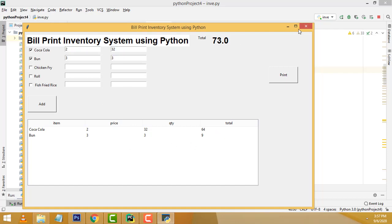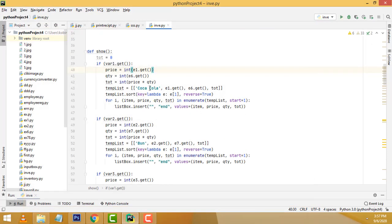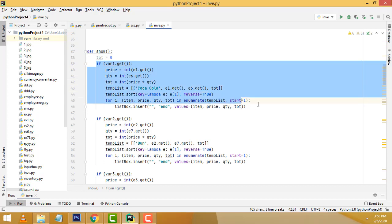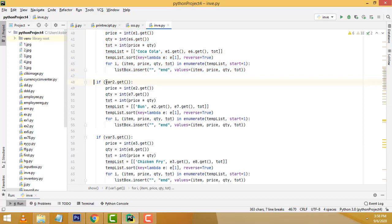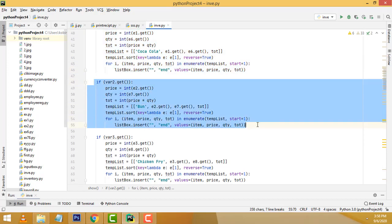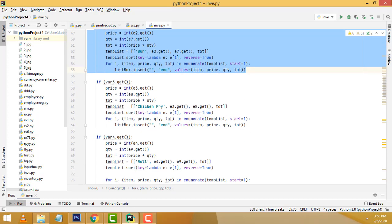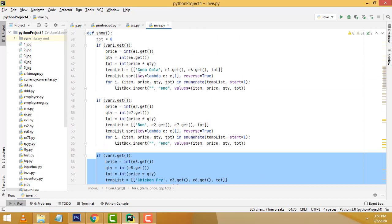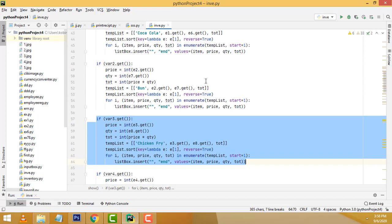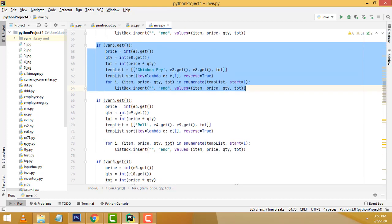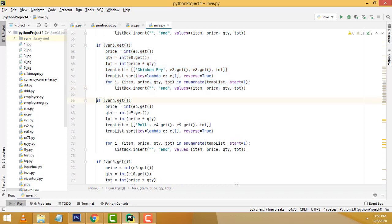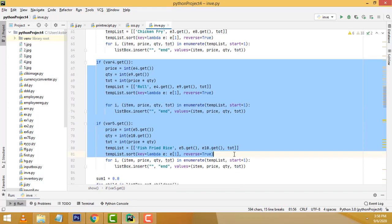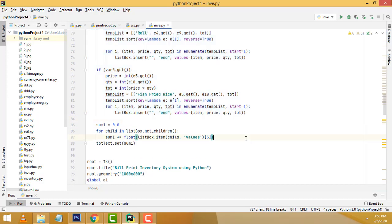The final total should be added here. That's how we calculate the price. If you select the second item, it calculates the same thing. If you select chicken fry, it calculates the same thing. All the stuff we have to do here. At the final, we have to calculate the total — this final total. We calculate it here.